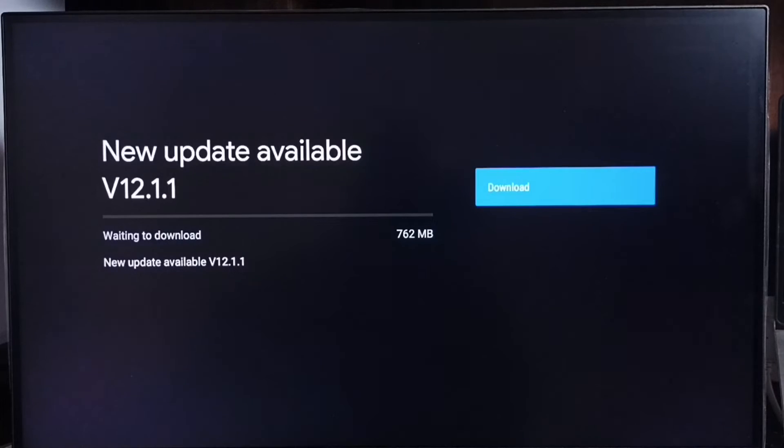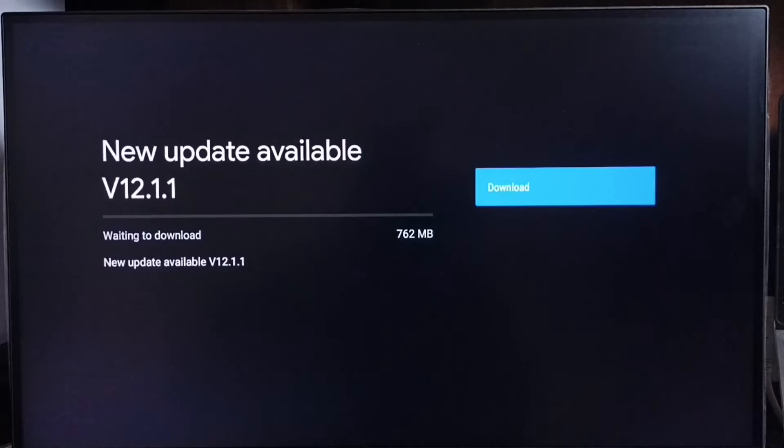On the right side you can see one download button. Select that download button. That way we can download and install this update into this device.